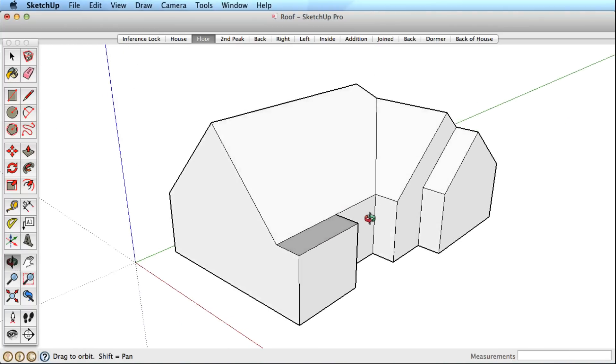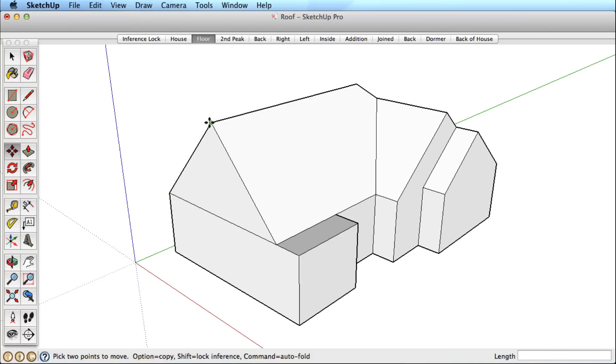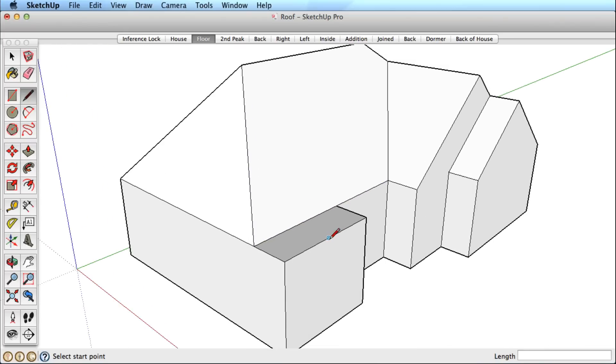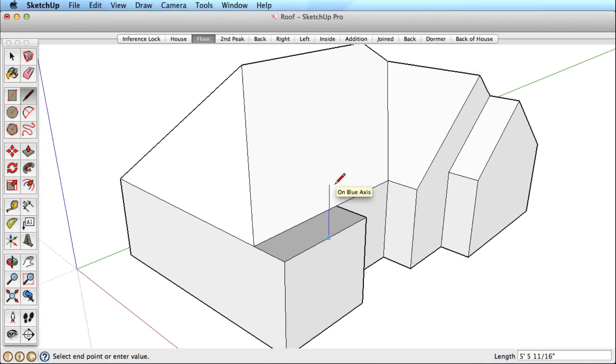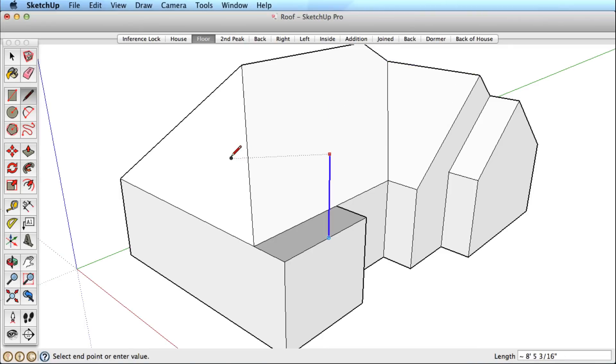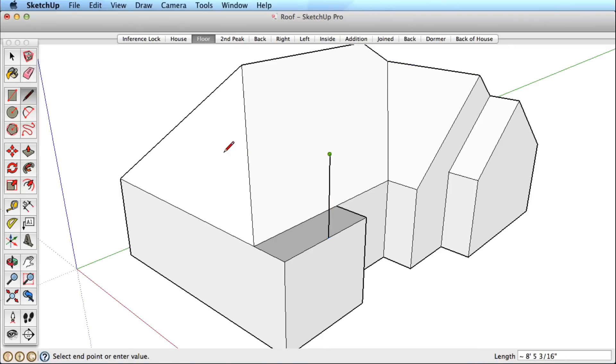Orbiting around to the far side, split the surface and angle the large roof. Now draw an edge from this midpoint and lock the blue direction. Hovering around various entities shows the many inferences we could reference, and we want to align it to this angled surface we just created.